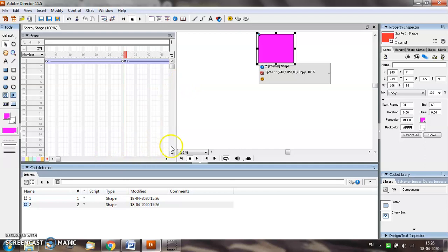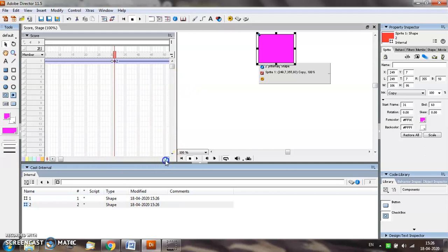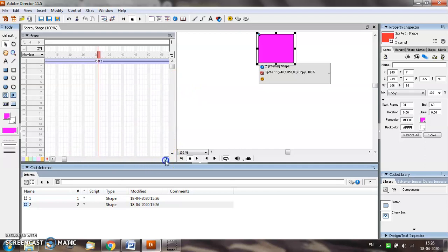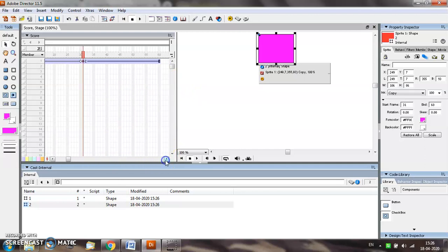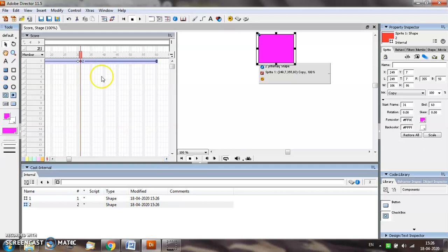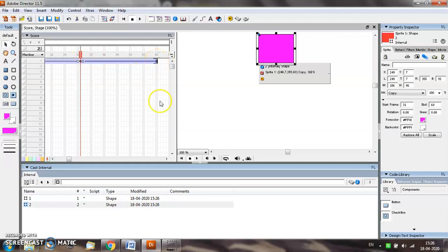In the score window you will see that for the second object the next 30 frames, from frame number 31 to 60, are automatically selected and two entries for the cast members appear in the cast window.